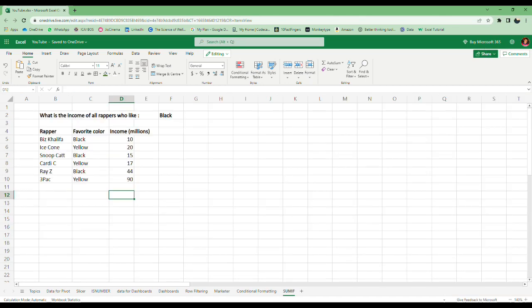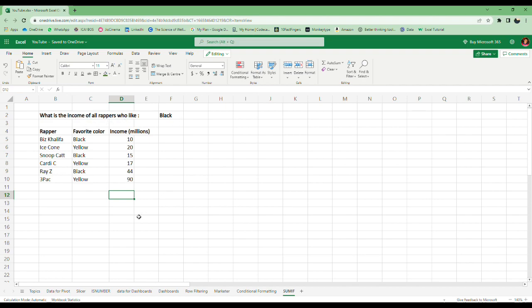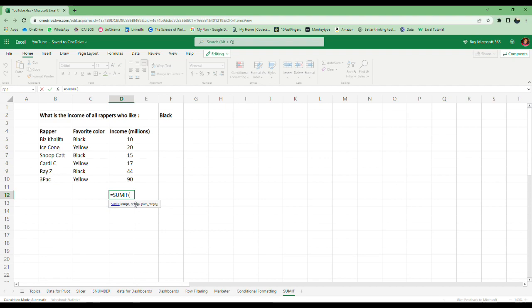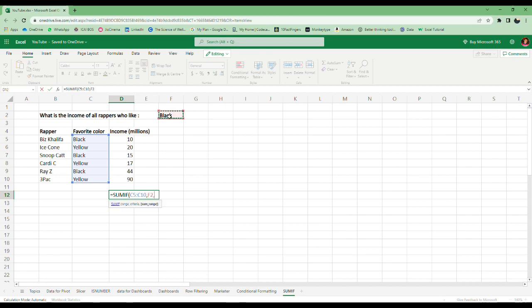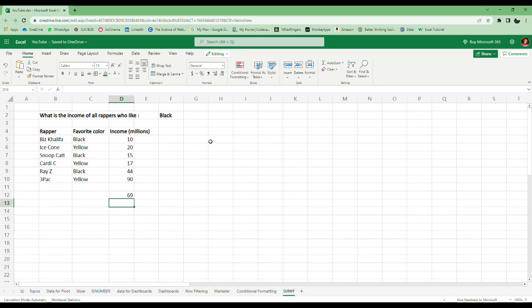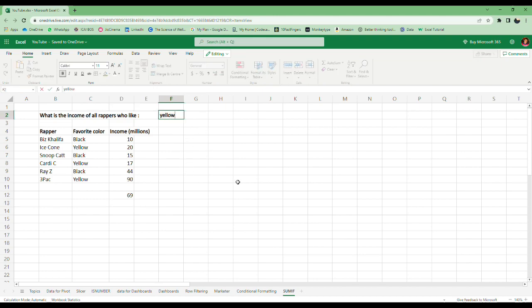The last one is SumIfs. What we have to do here is find the total income of all factors who like the color black. Equals SumIf, the range is this one, we will keep the criteria as black, then the sum range is this one. Here you can see it gives 69. You can change this to any color and it will give you the sum of all that color.